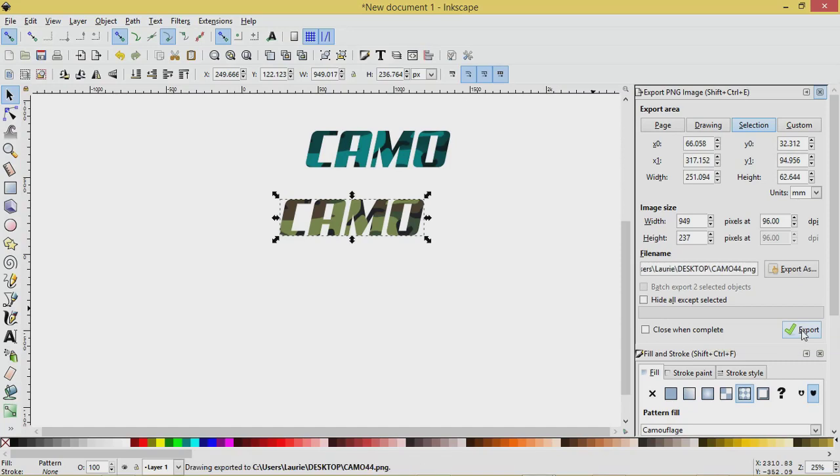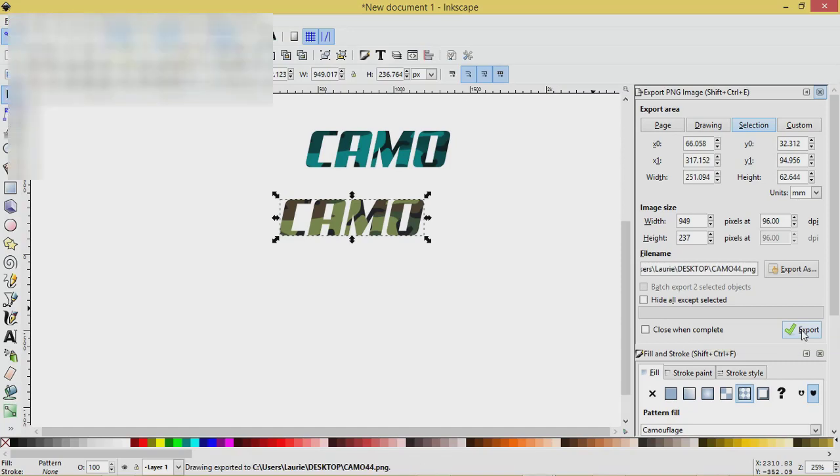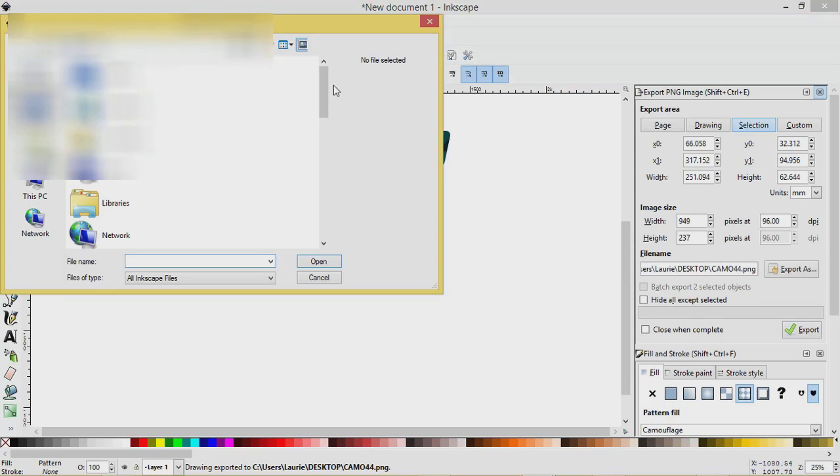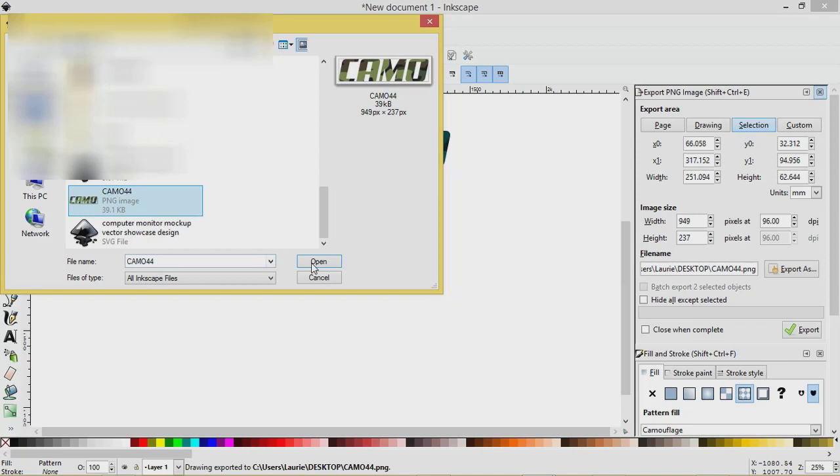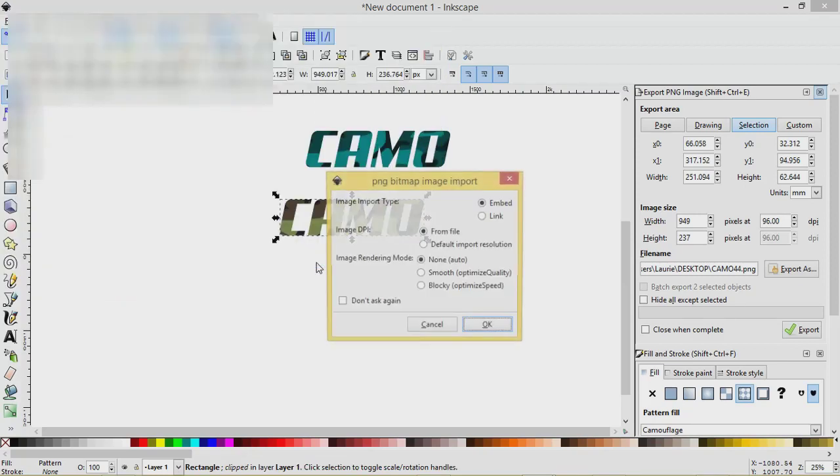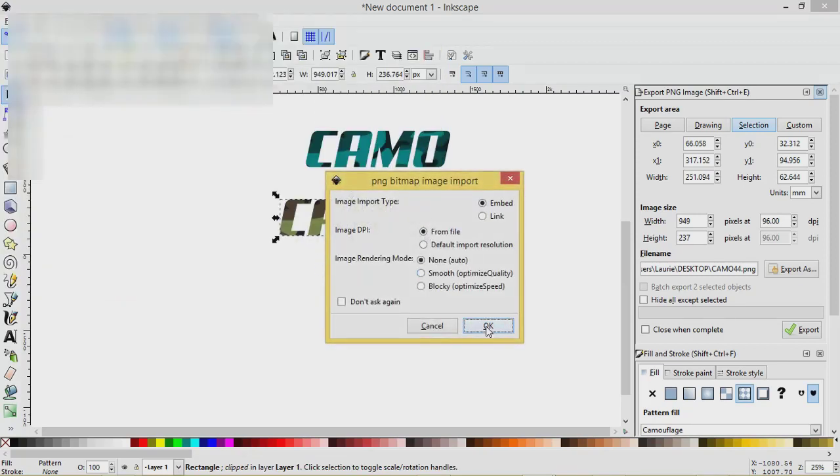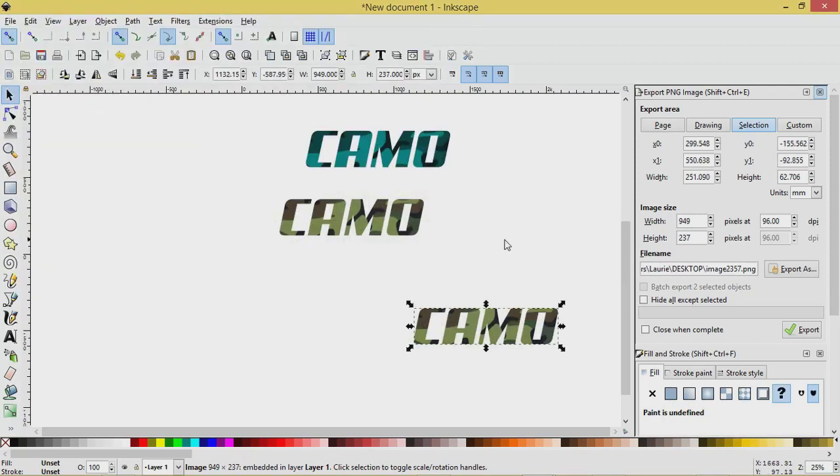So now we'll go to File, Import, and we'll look for this thing that we've saved on our desktop, and there it is, camo 44. We'll open it, click OK, and make sure Embed is selected.